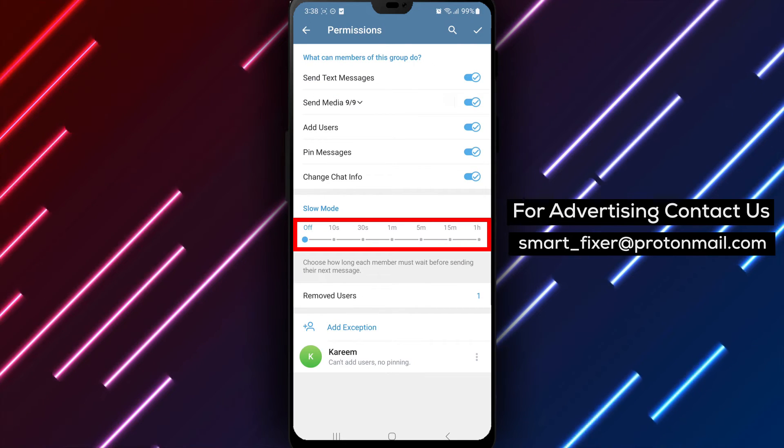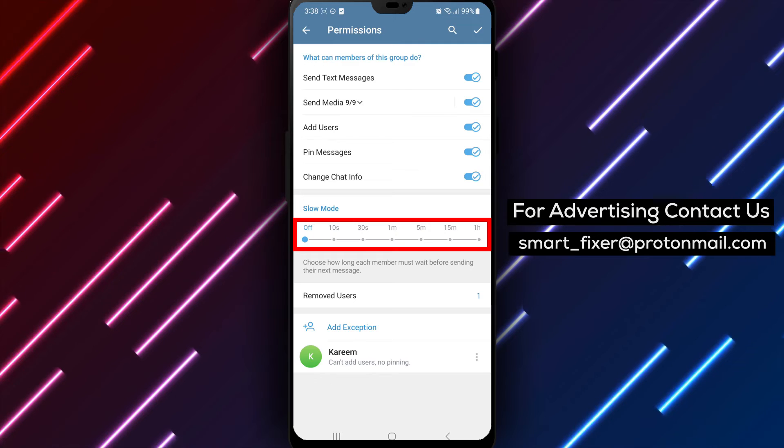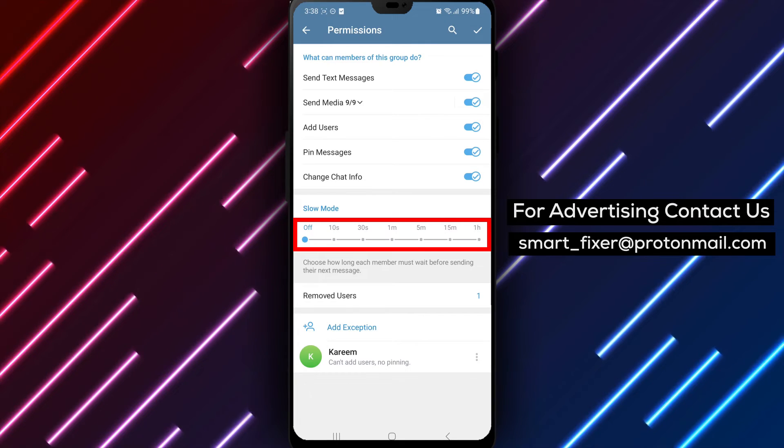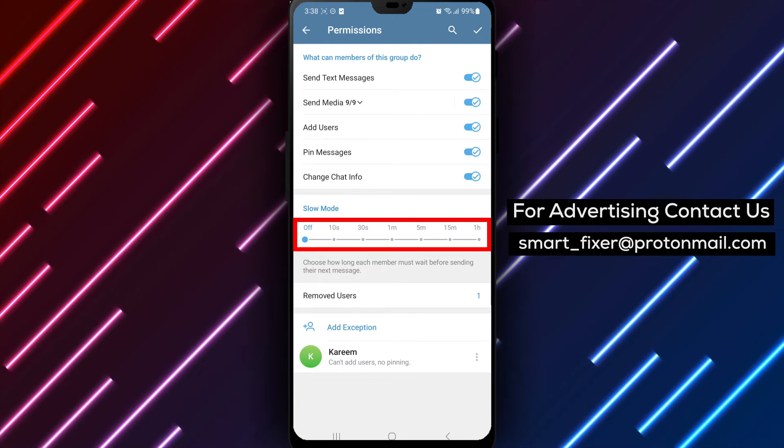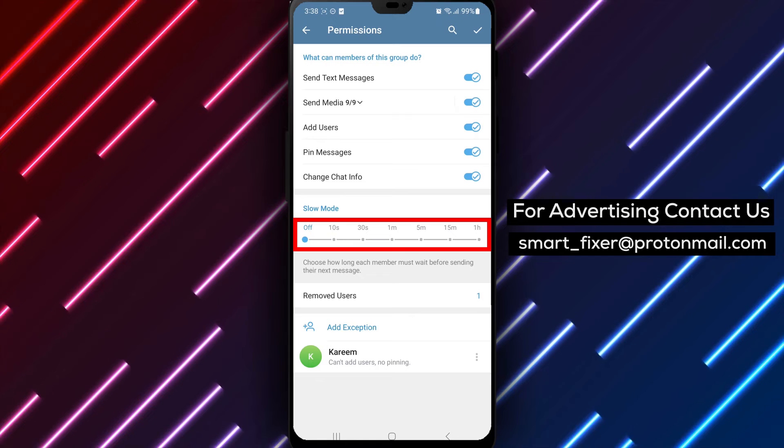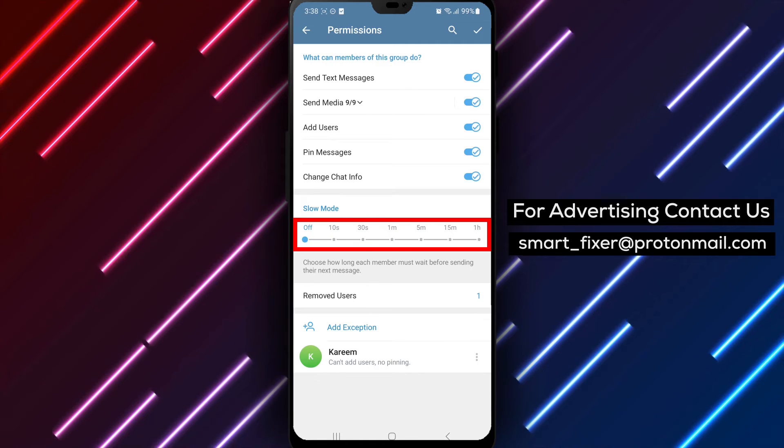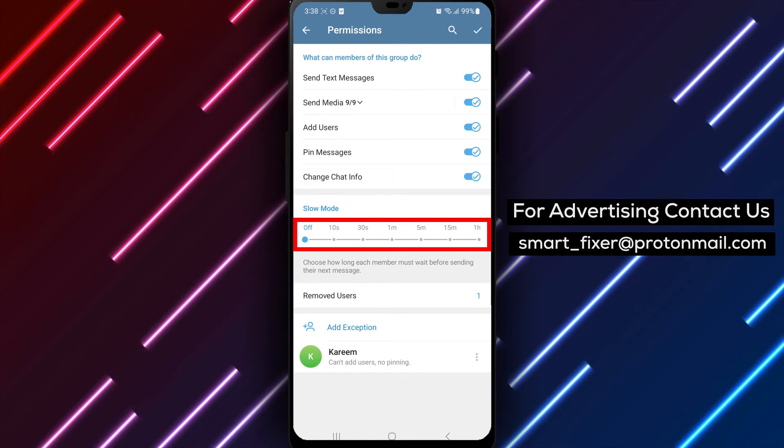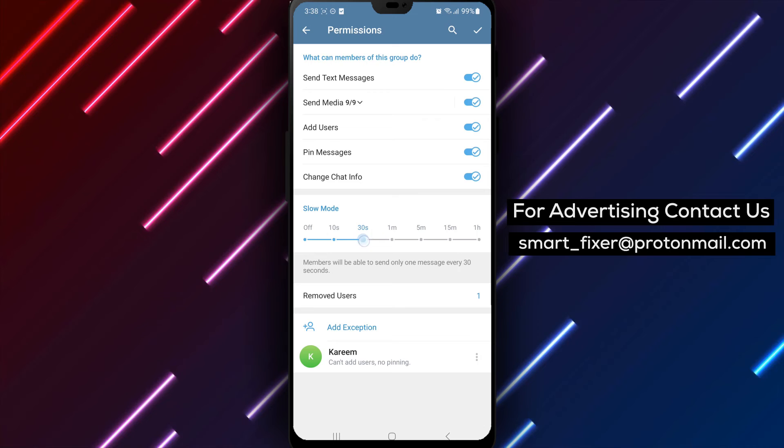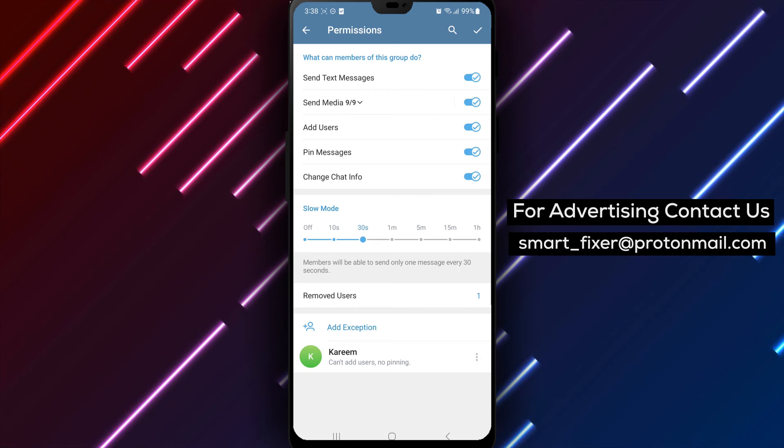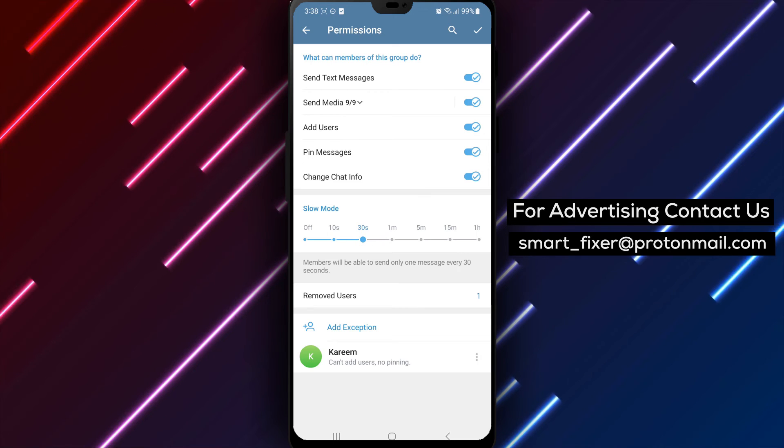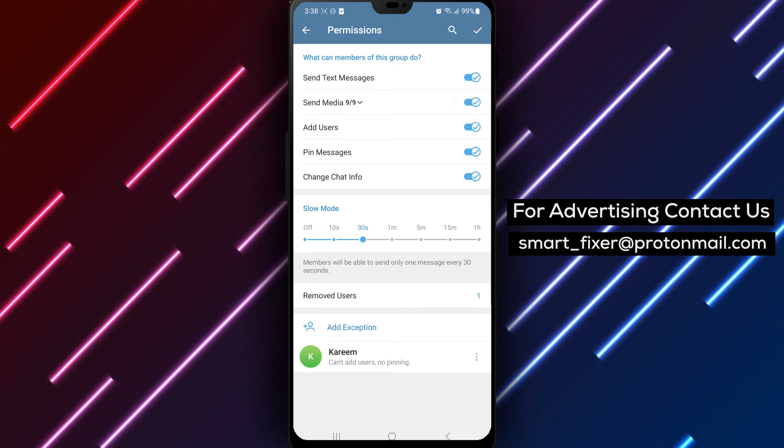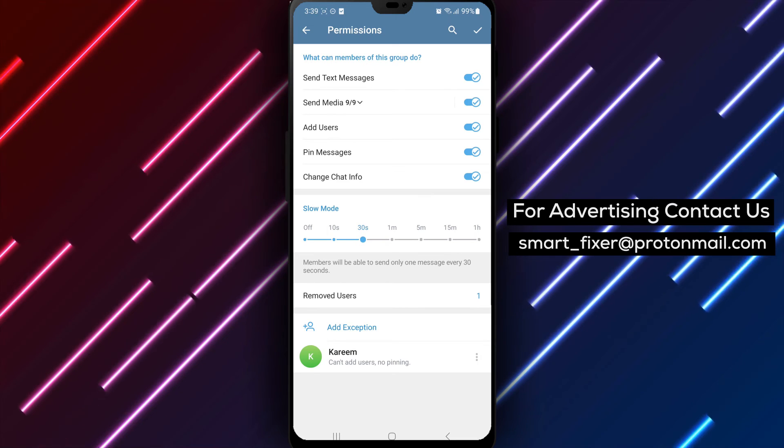Step 5. Among the available permissions, locate slow mode or a similar option related to controlling the time limit between sent messages. Slide the cursor or switch to a suitable option that suits your preference and group dynamics. This will set the desired time limit between sent messages in the group.